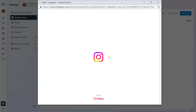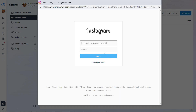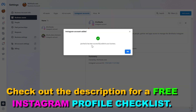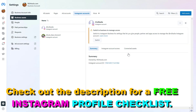Then you have to sign in to your Instagram account — add the email and password of your Instagram account — so they are going to be able to add the Instagram account to your Meta Business Suite. Then, as you can see, this Instagram account has been successfully added. So click on OK.